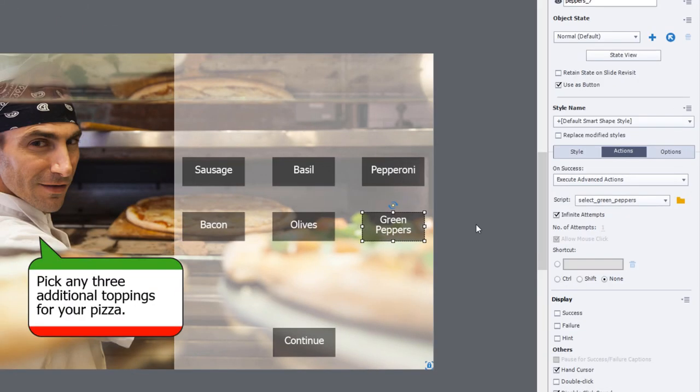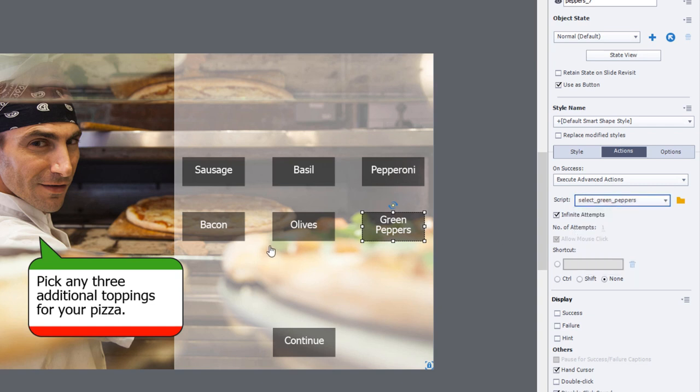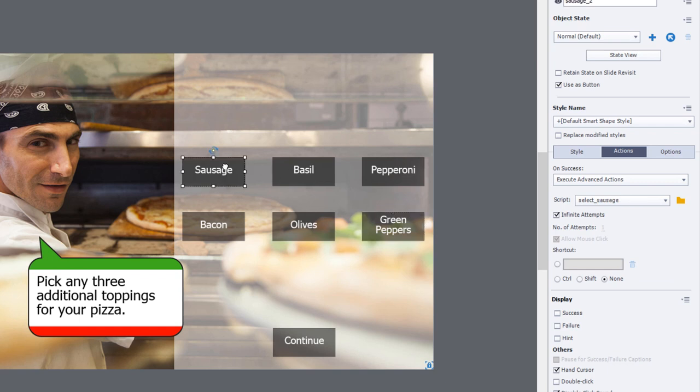I finished writing the advanced actions and you can see here they're all listed in the list of advanced action scripts available here. Just want to double check that you've made sure to assign the appropriate advanced action script to the right buttons here.